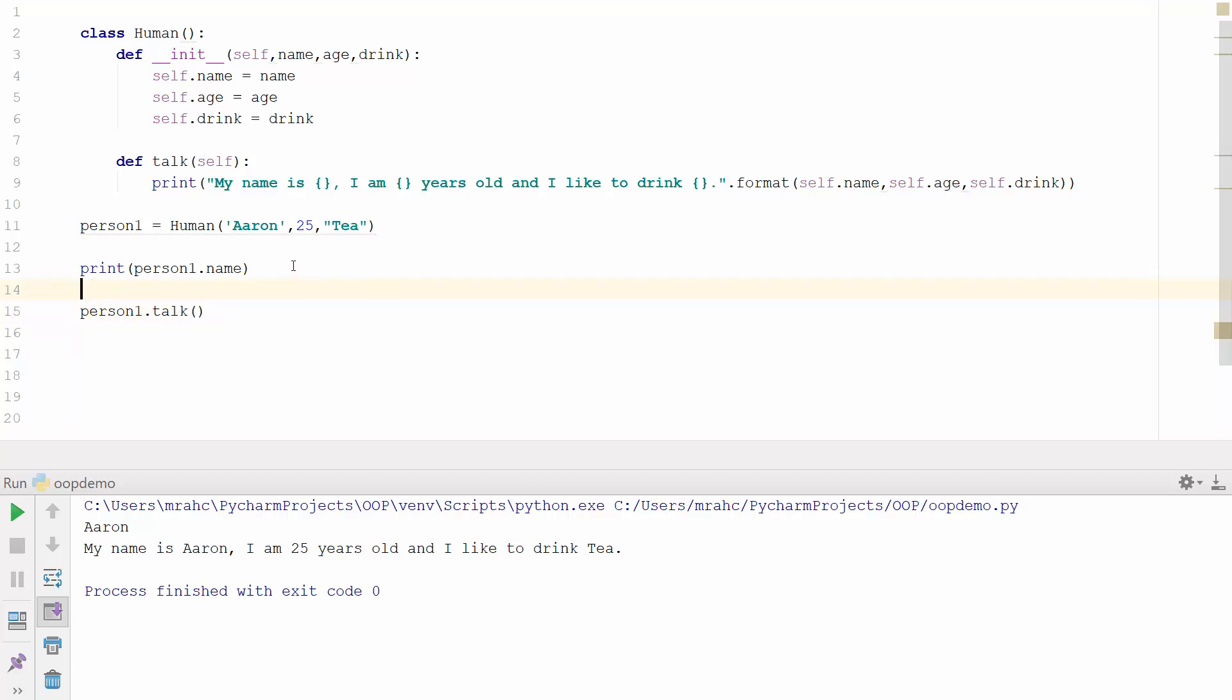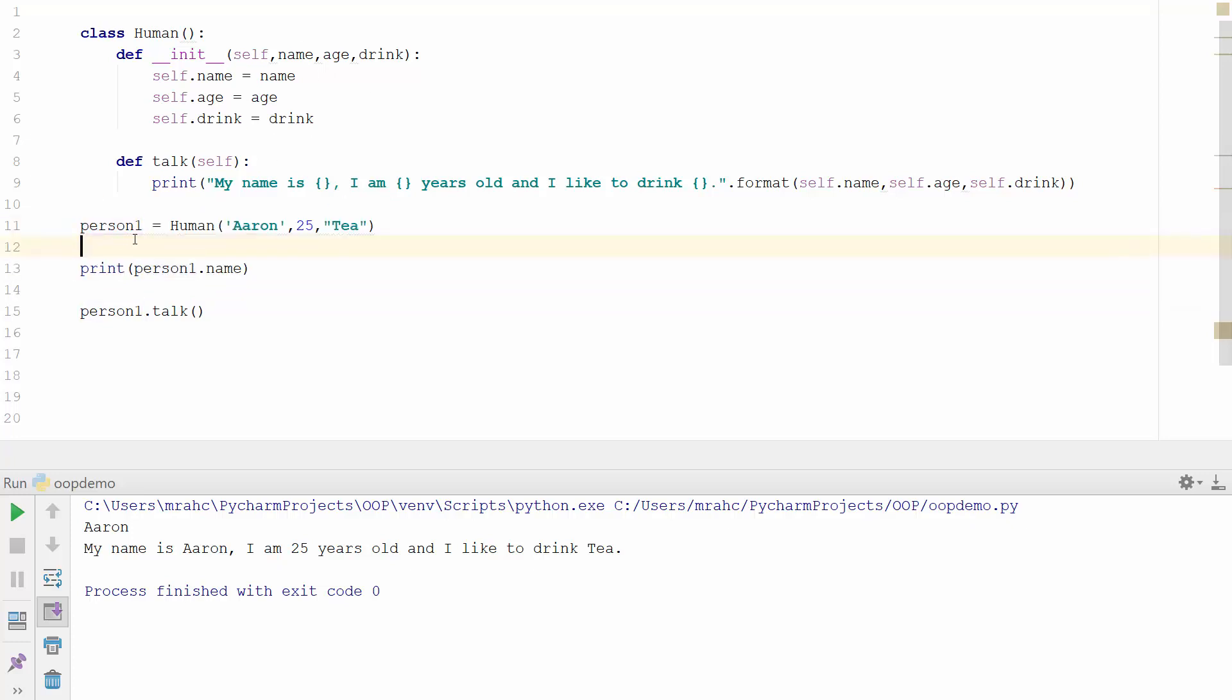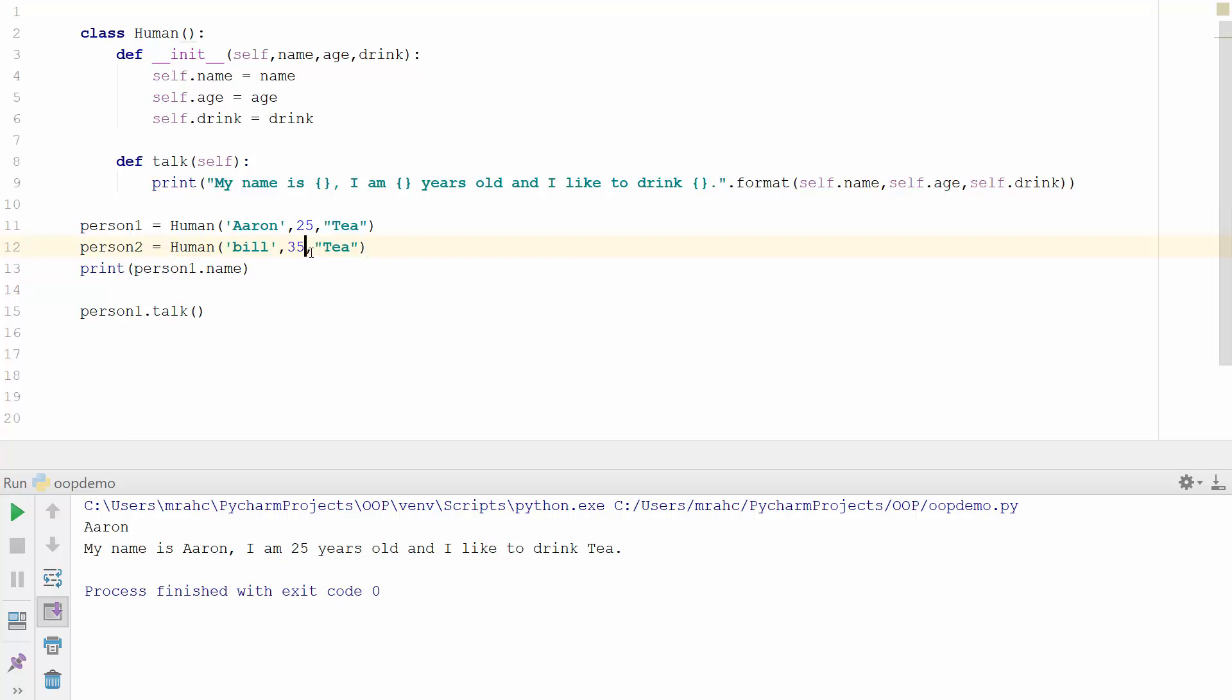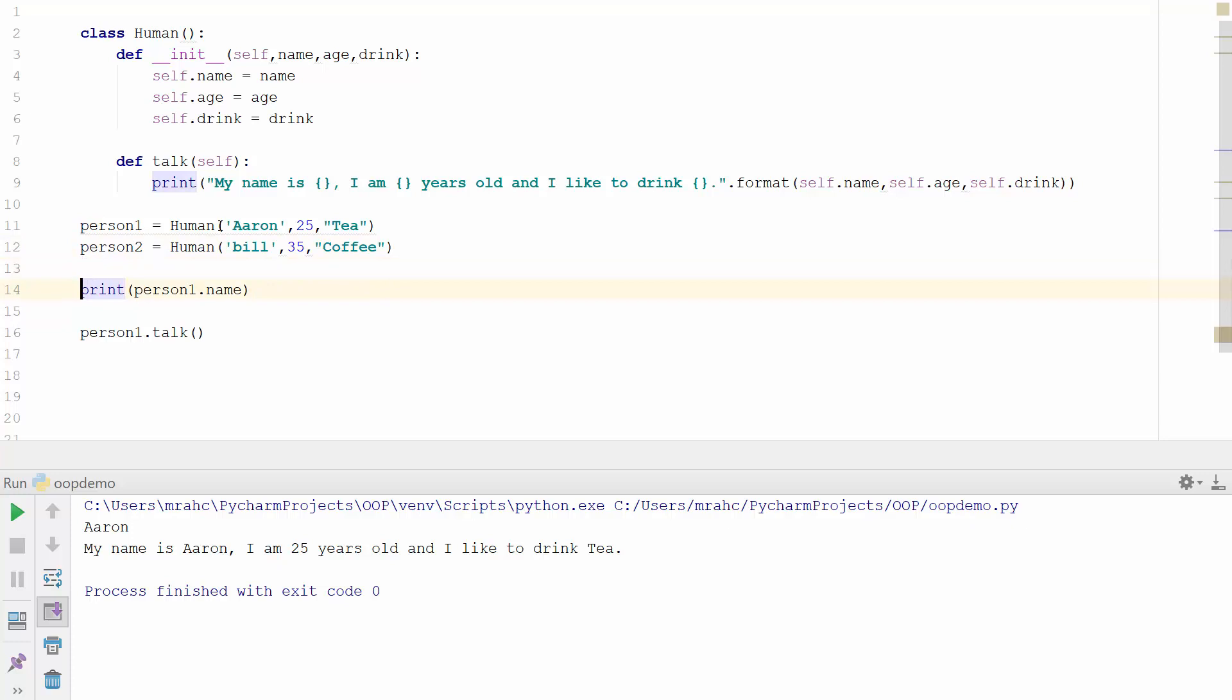And this is the great thing about using object orientation: because we've got our class set up, if I wanted to create another object it's extremely easy to do so by just copying one line of code. I can create a person two, call person two Bill, change the age to say 35, and Bill drinks coffee. So now I've got another object and that starts to open quite a few different possibilities within programming.